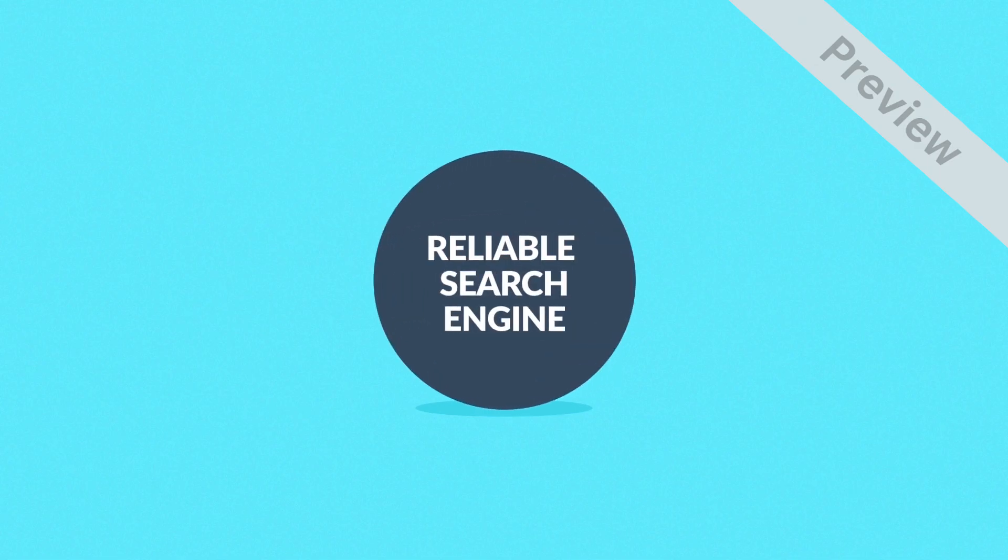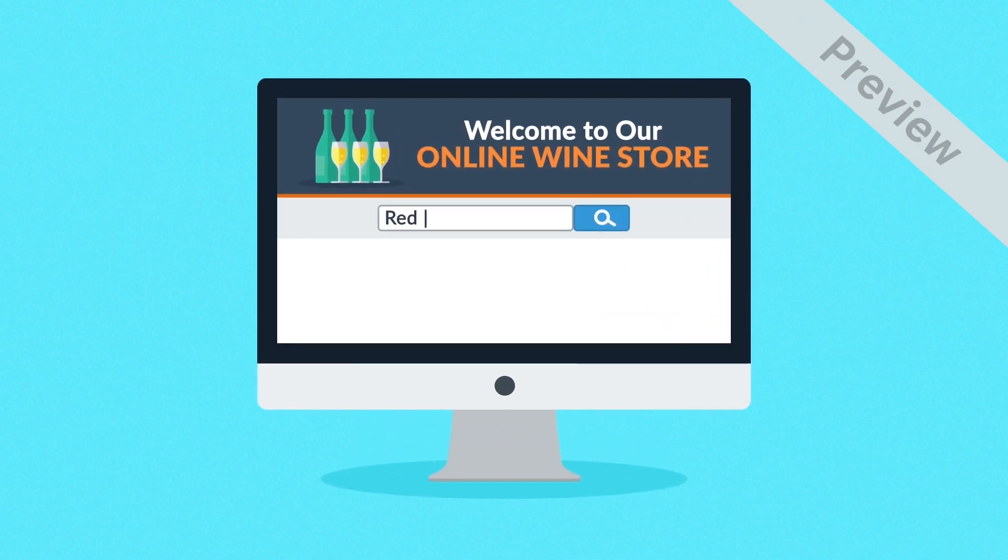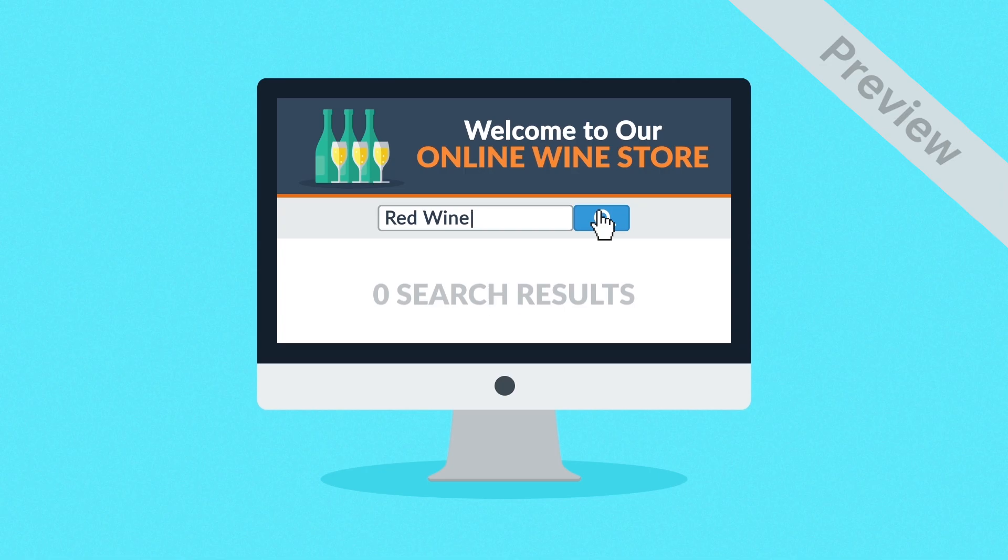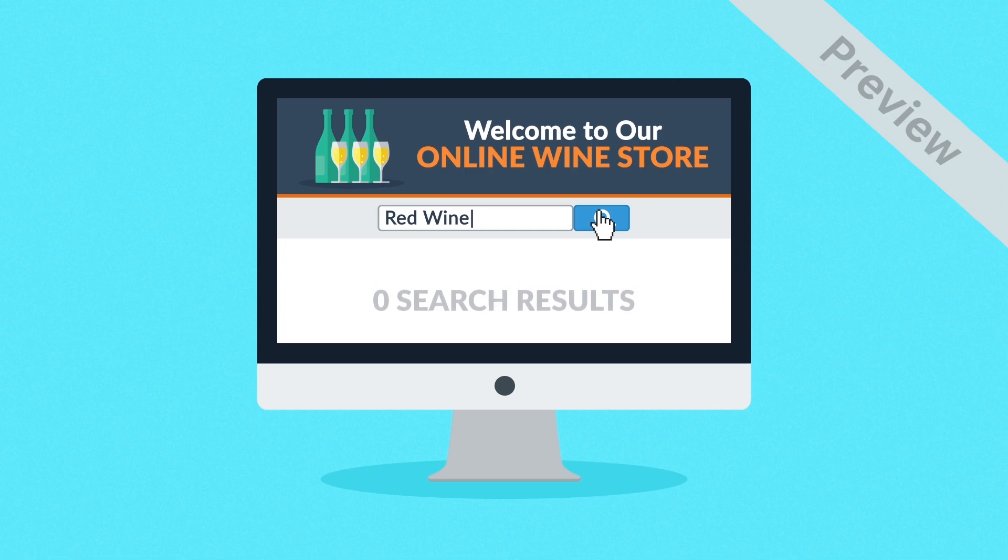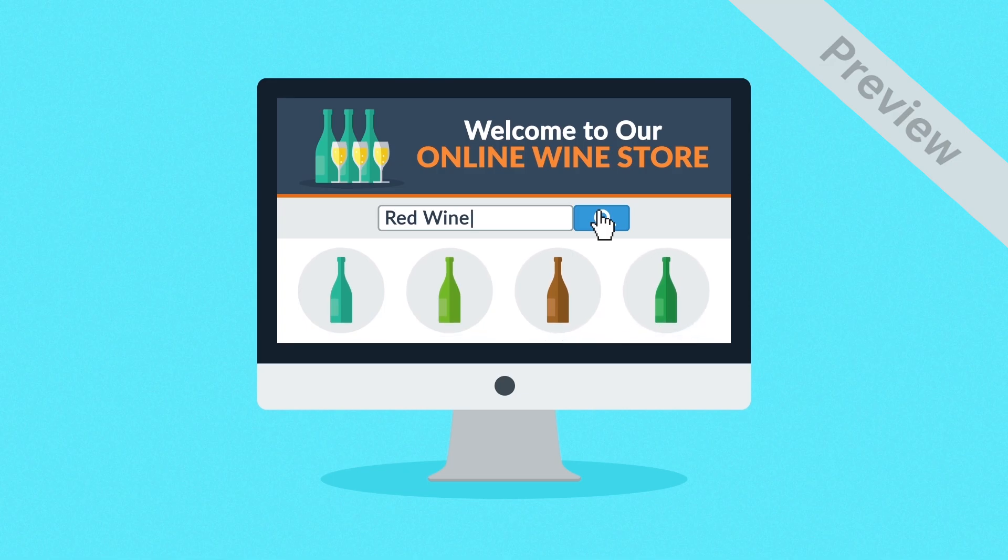5. Reliable search engine. The worst thing is when a customer searches for something you actually sell but can't find it. No worries. This will never happen in our stores since we've put a lot of attention to the search engine functionality.